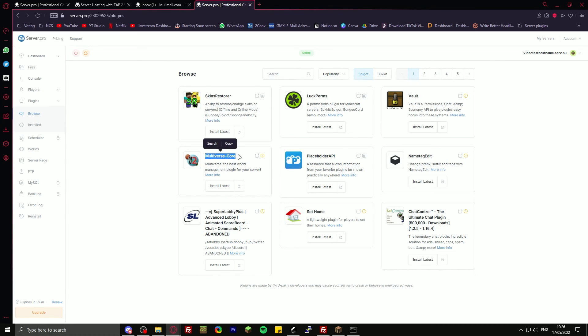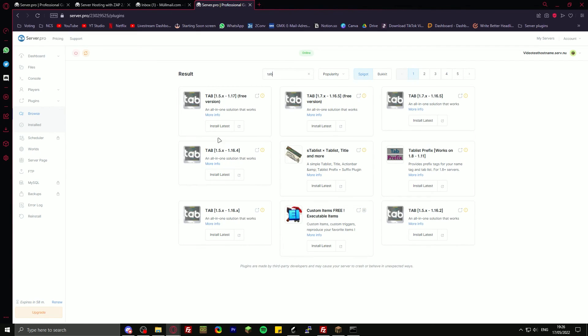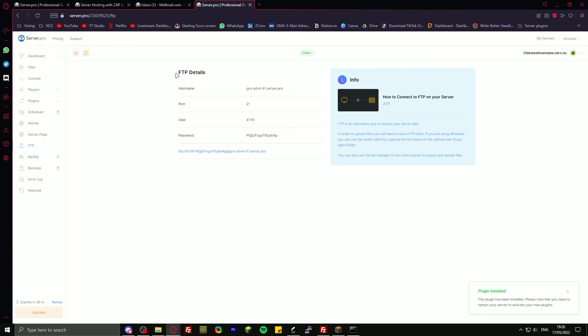Multiverse Core to set up multiple worlds. Or one example that I can just think of would be TAB. So we'll just install the TAB latest version. It's installed.